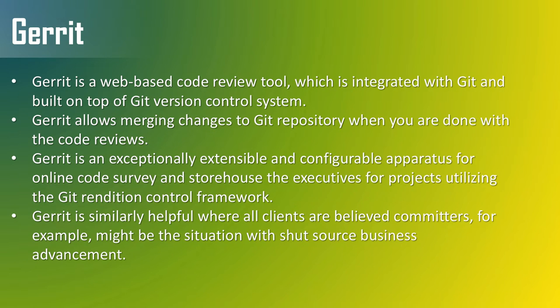Gerrit is similarly useful where all users are trusted committers, for example, as might be the case with closed-source business development.